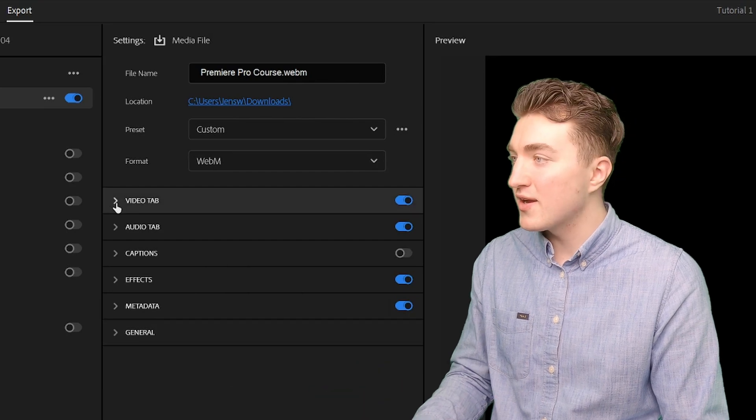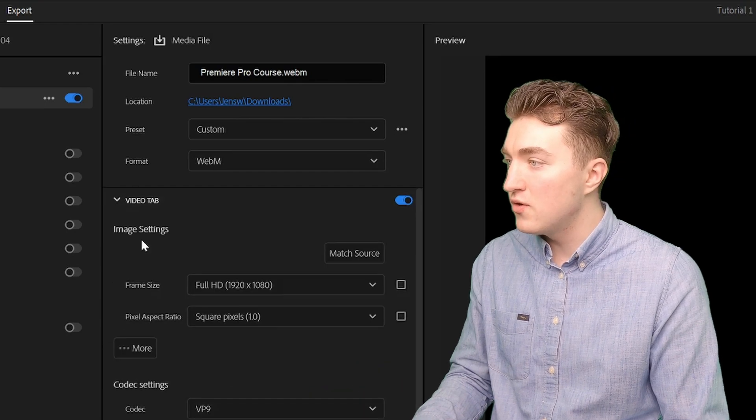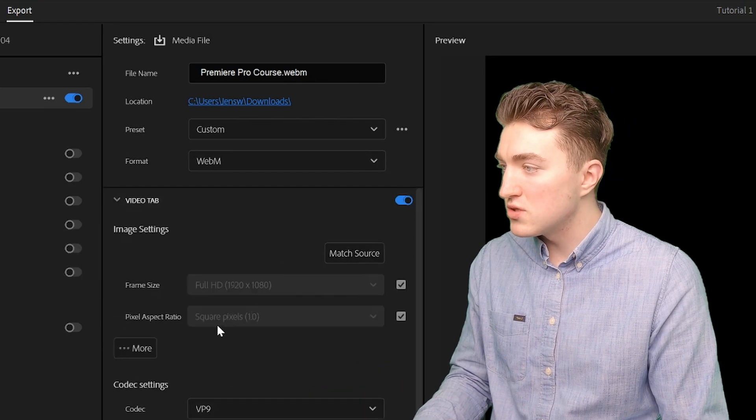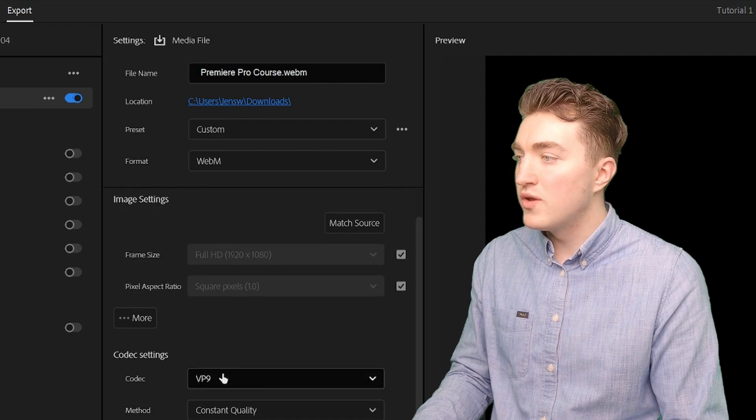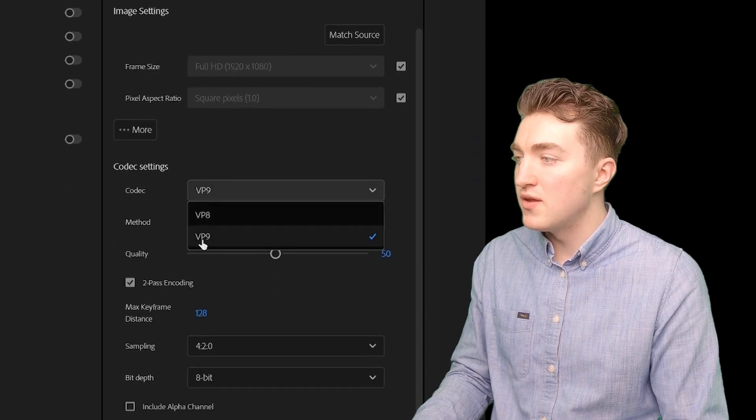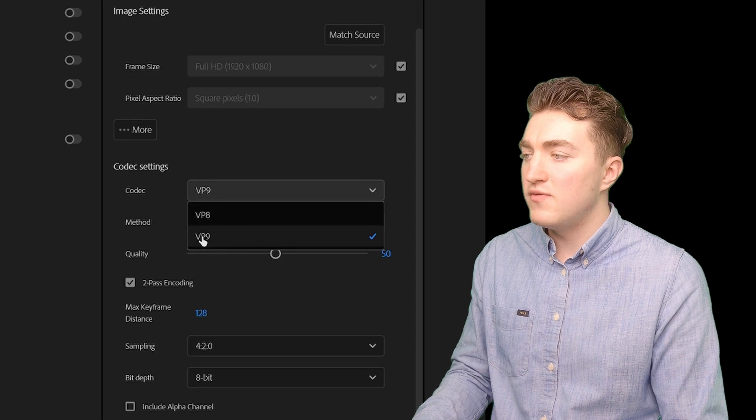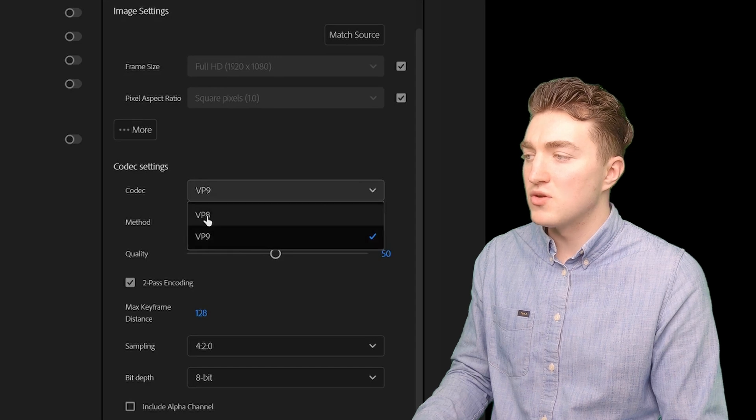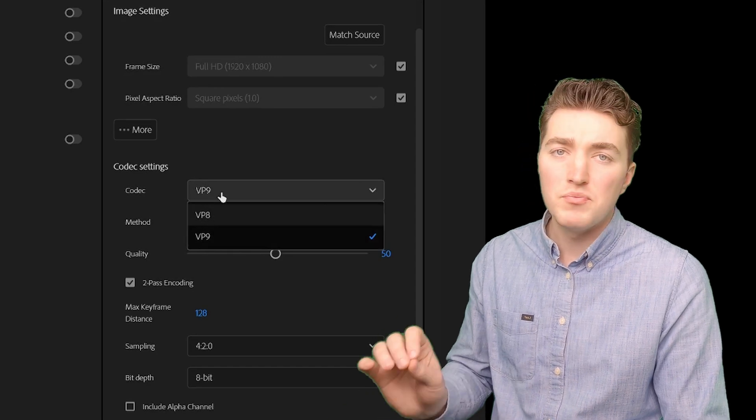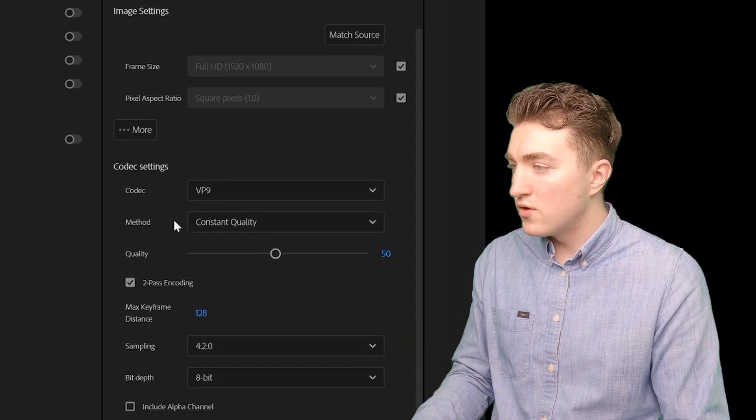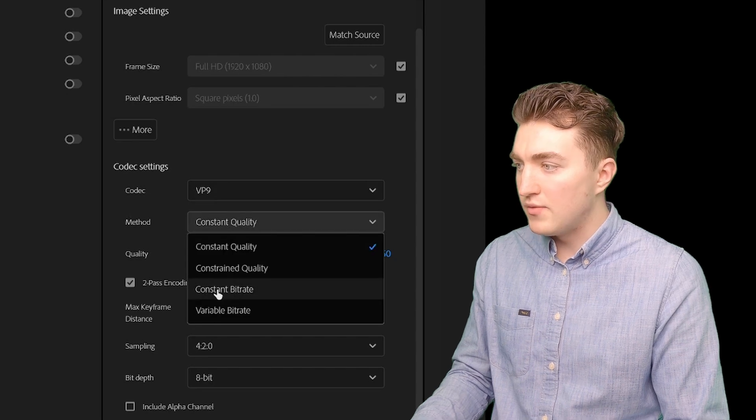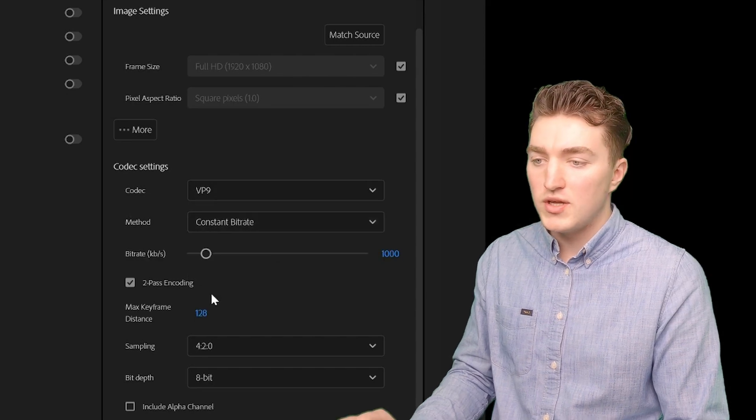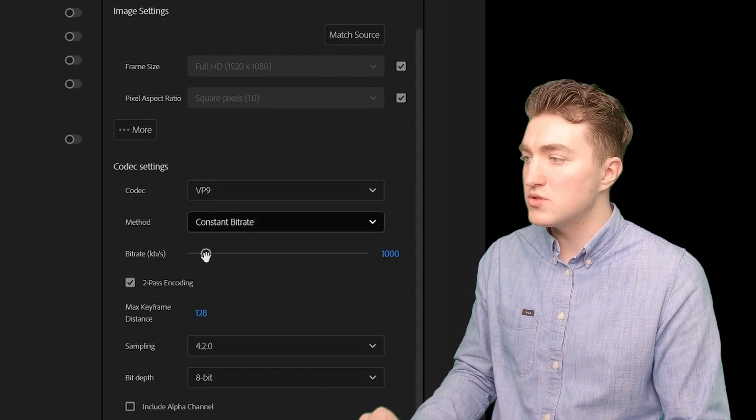Now go ahead and click on the video tab here. And I will match the source as usual. The codec you can set to VP9 for the highest quality. However, if the VP9 does not work, you can try the VP8 as well. And for the quality here, I will set mine to constant bitrate, which is what I usually use.